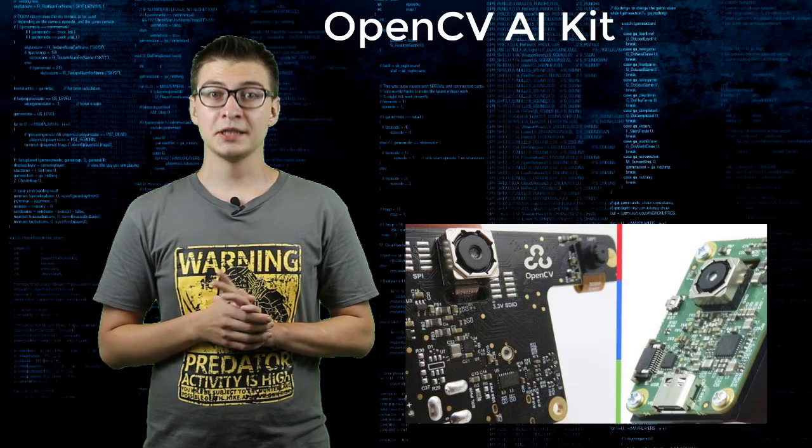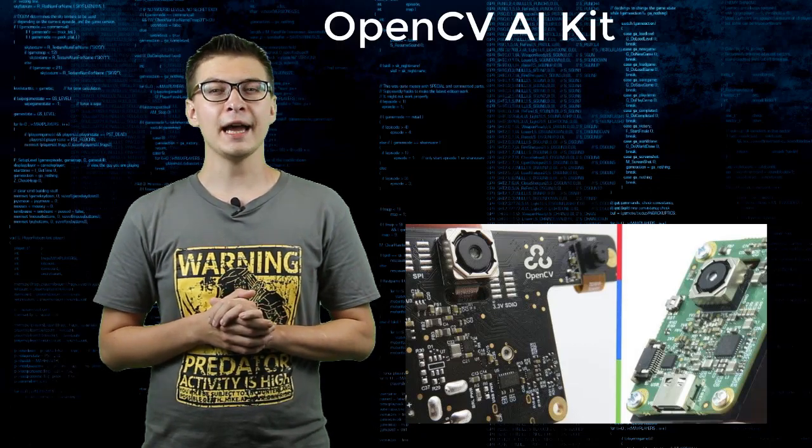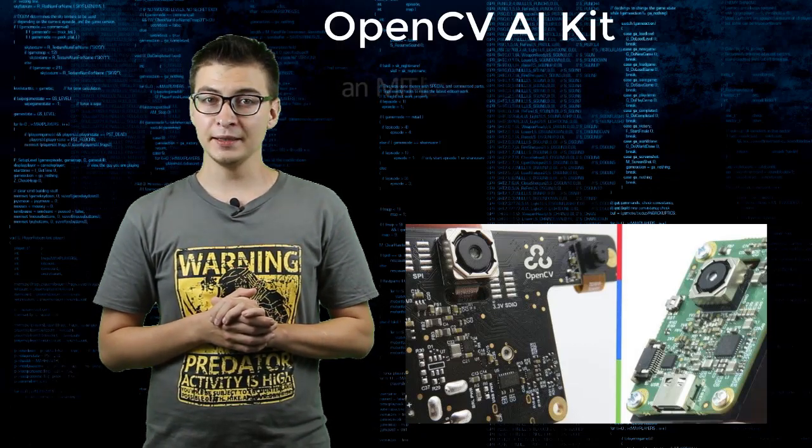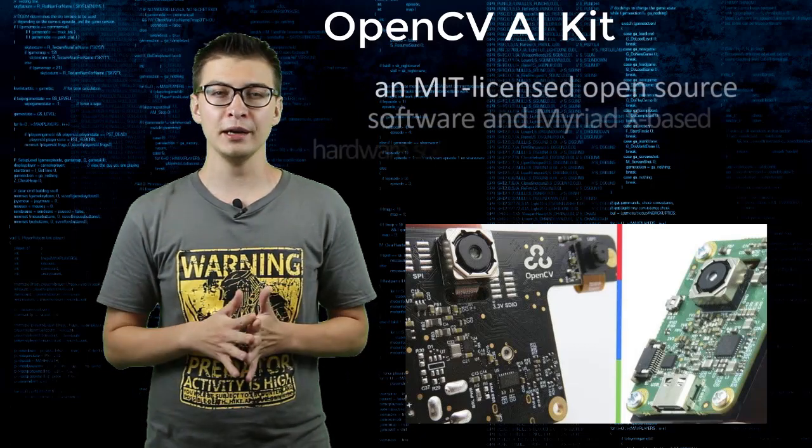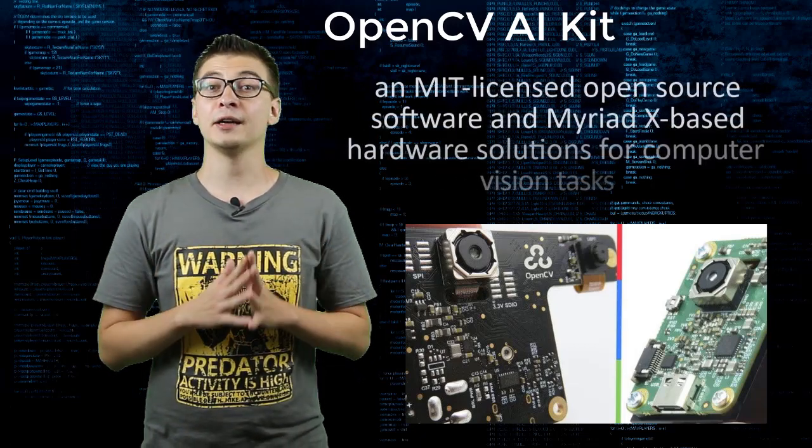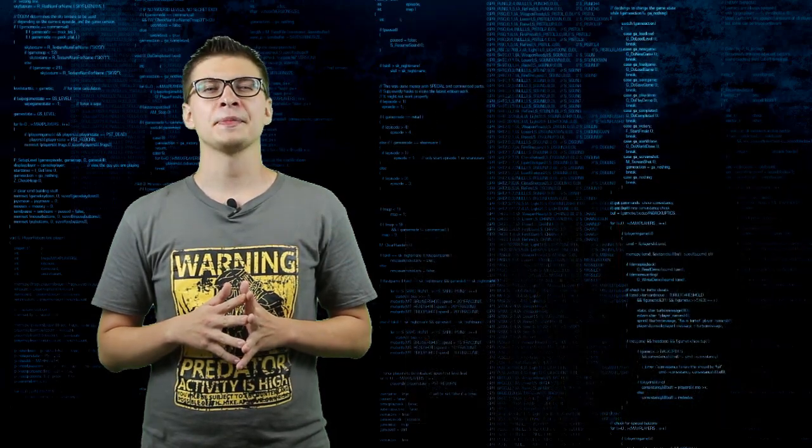OAK stands for OpenCV AI Kit. It is an MIT licensed open source software and Myriad X based hardware solution for computer vision tasks.